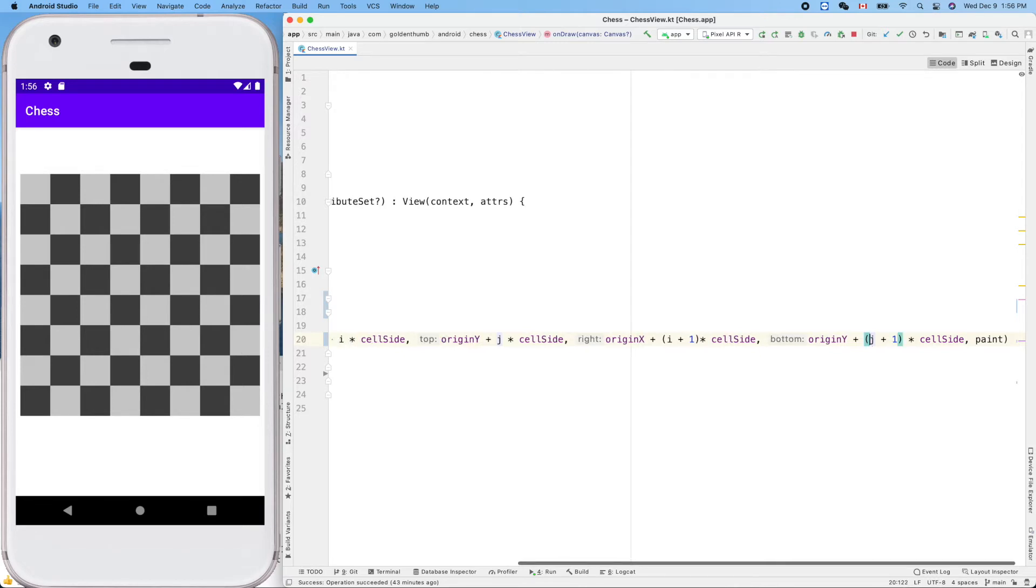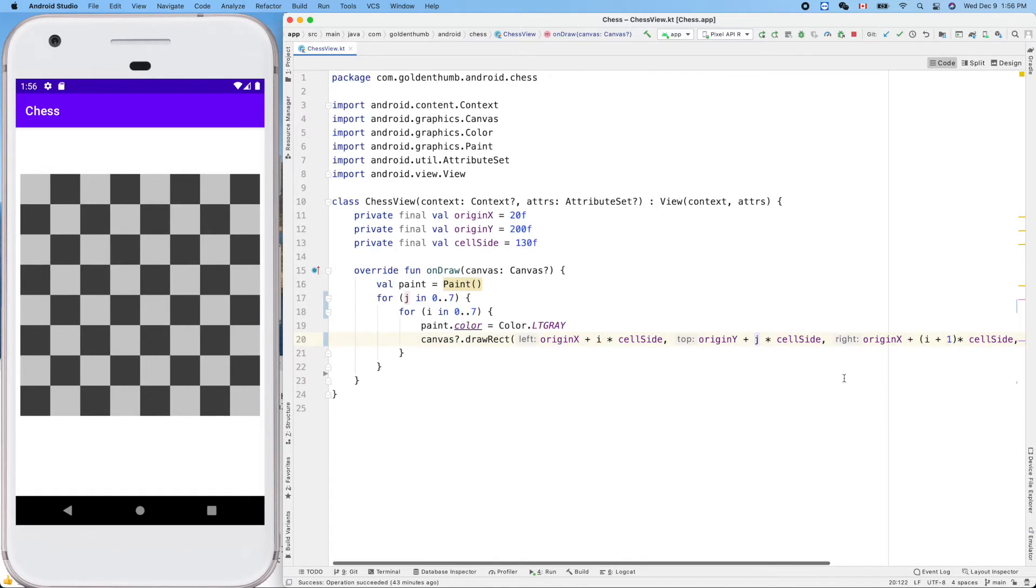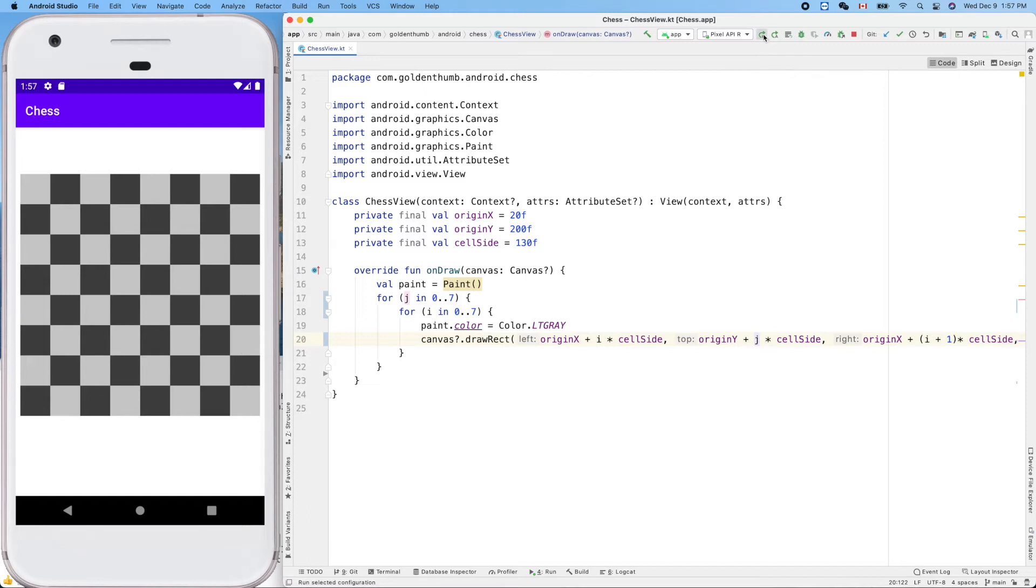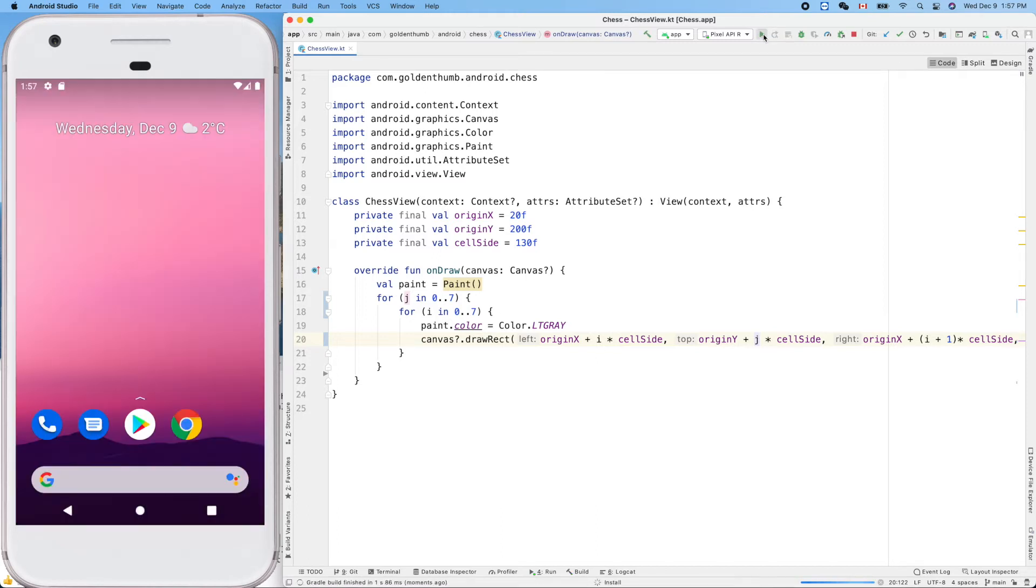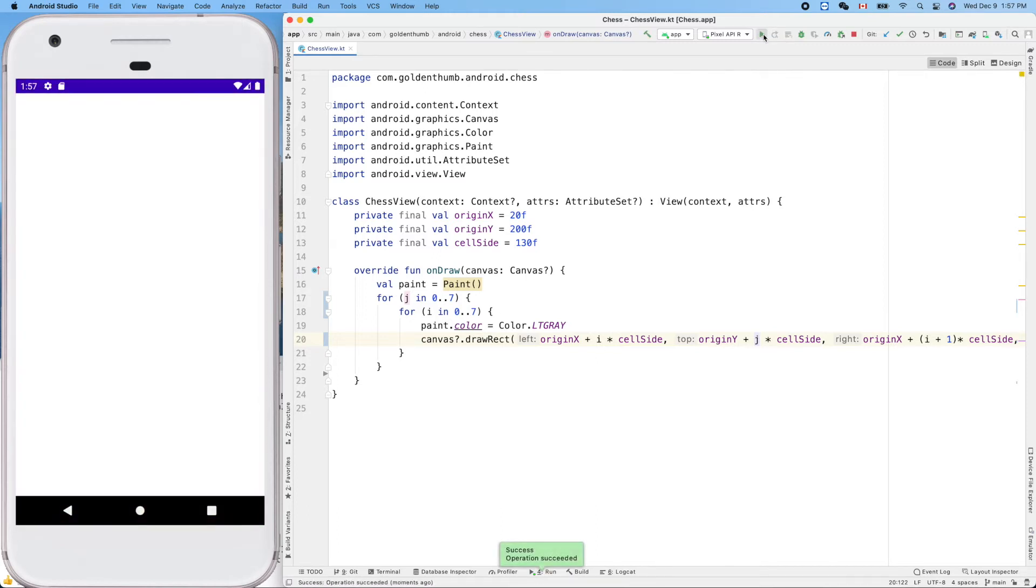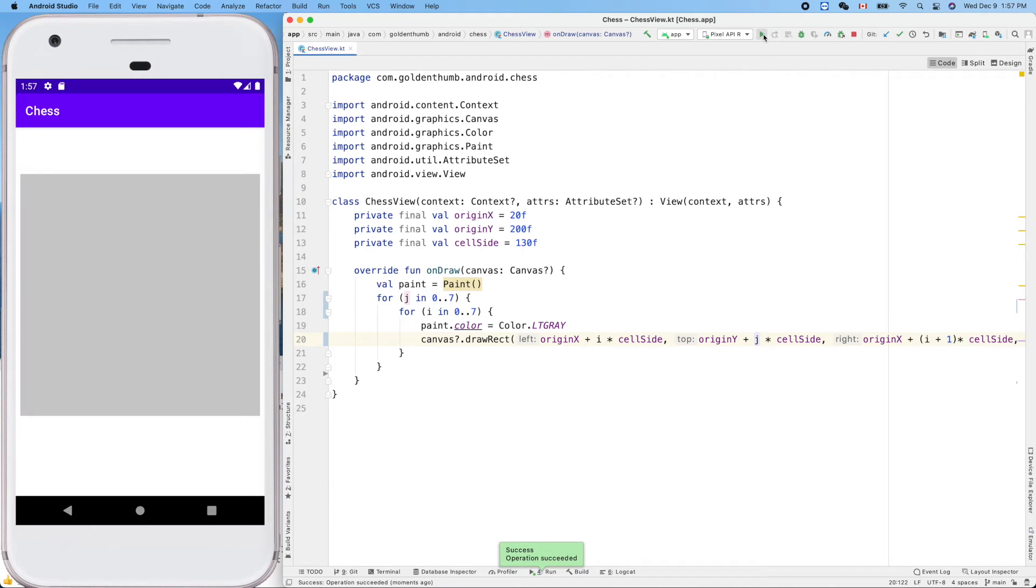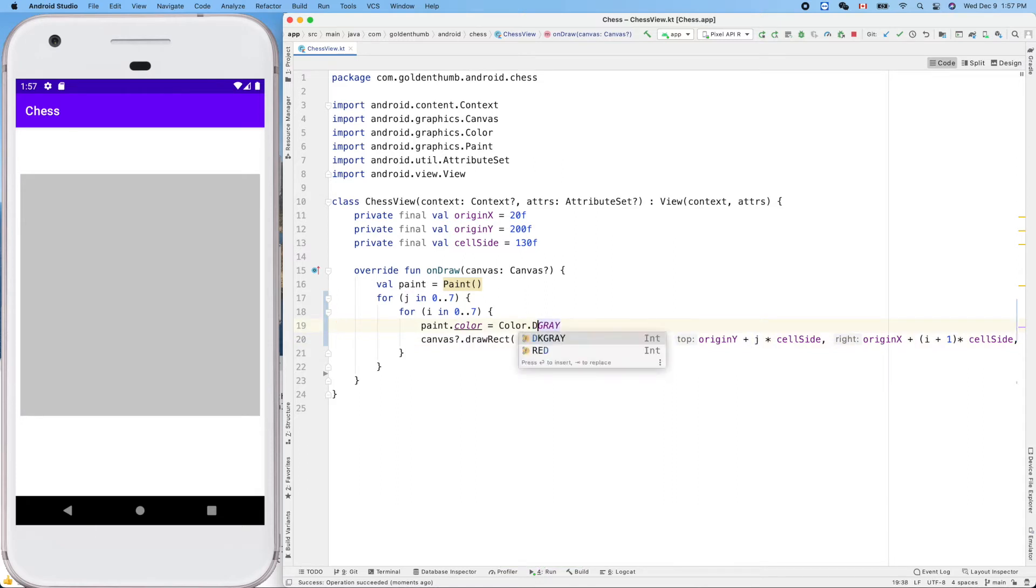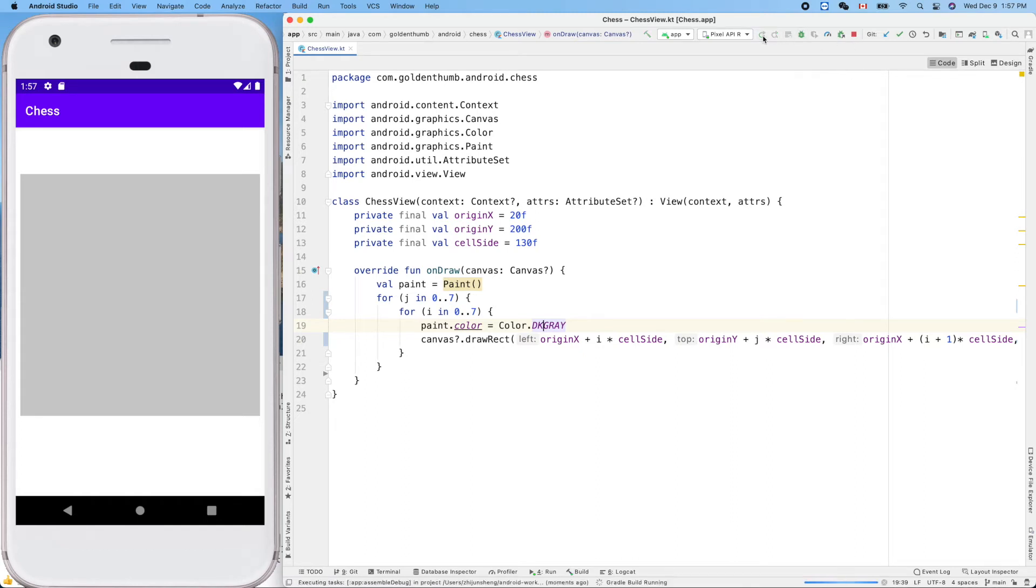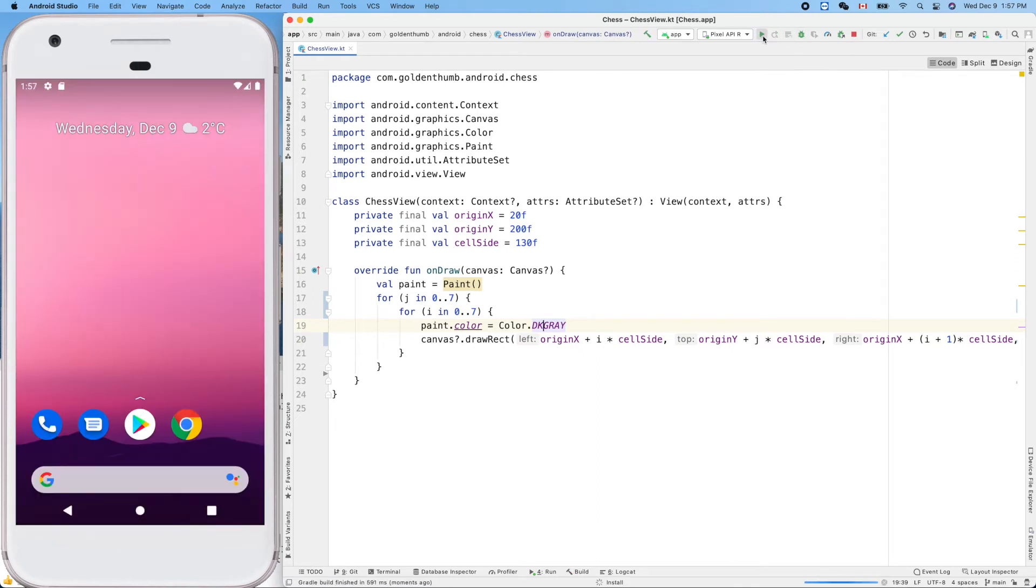Cool, right? So if we run it, everything will be in light gray. Yes. Now we only need to, for example, let's change this to dark. Then all the 64 squares will be dark.